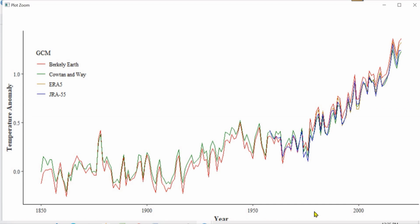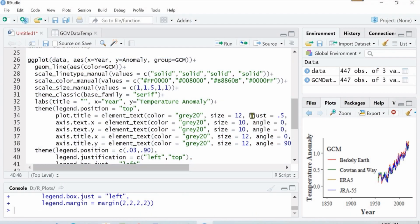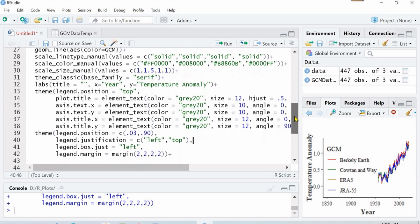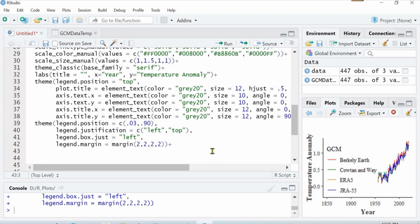But there is one thing that is bothering me, is the title of the legend that I don't want to keep, but I will come back to it later to remove it. Now the legend is on the exact position I have defined. You can change it, you can move up or down based on the position.